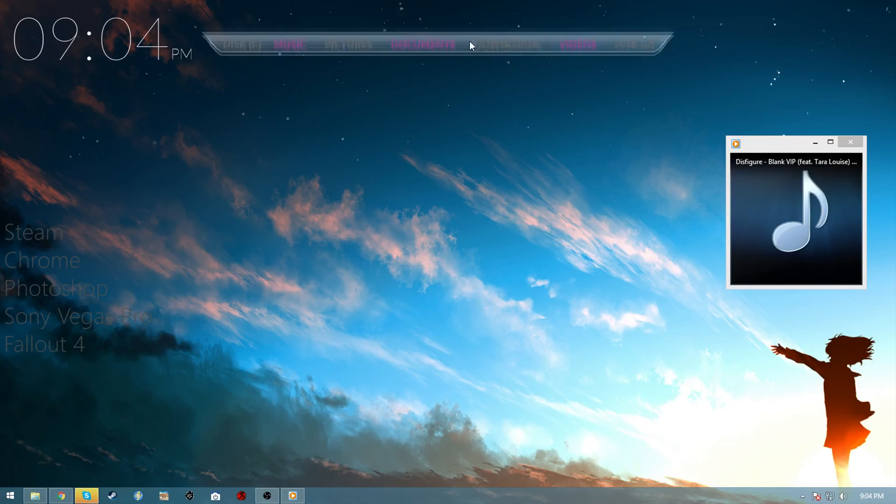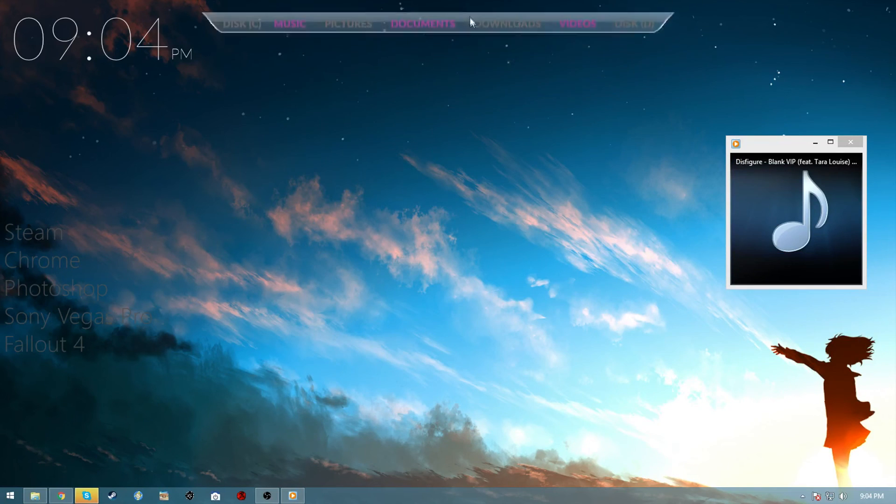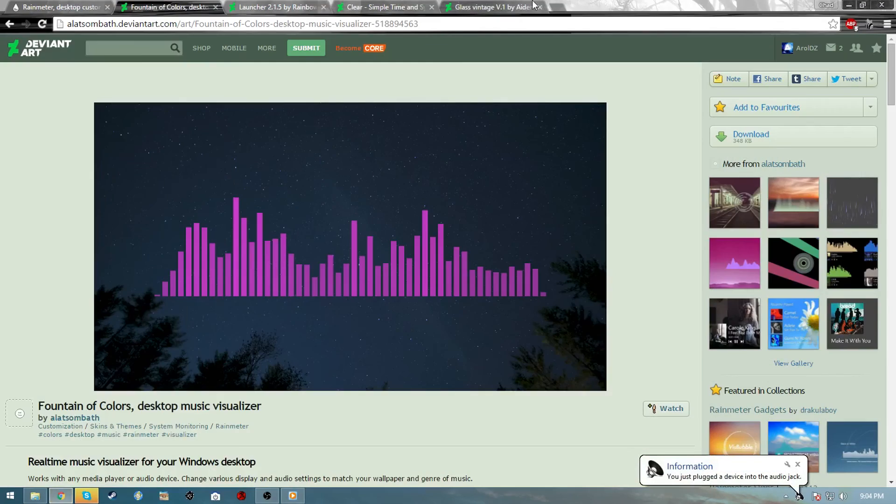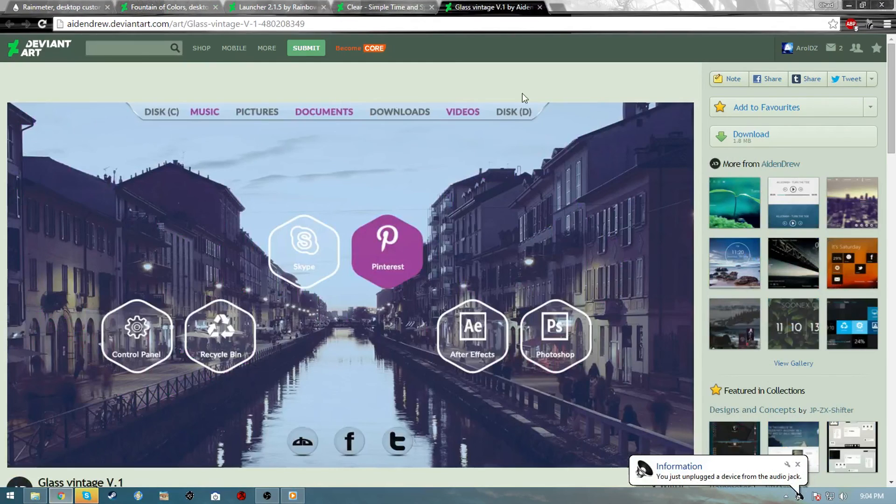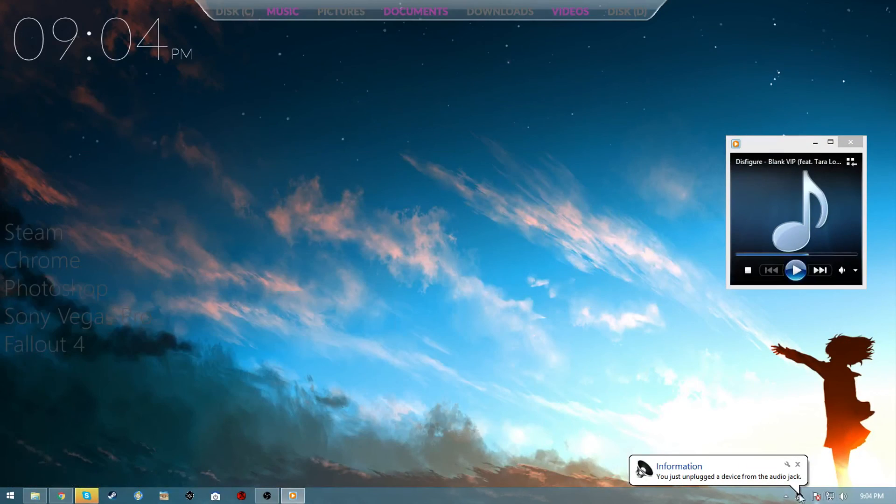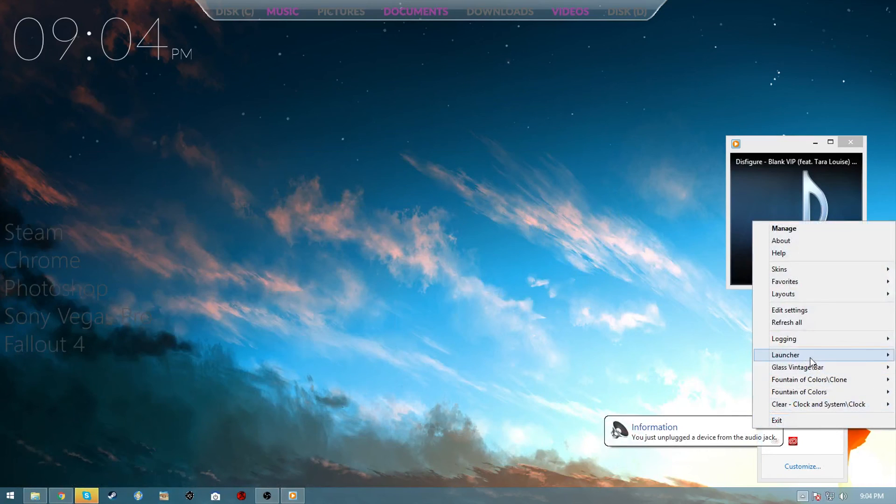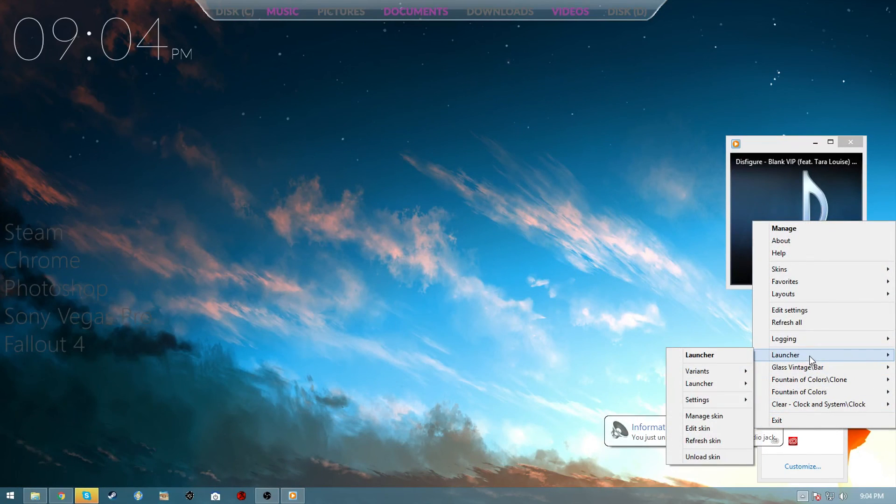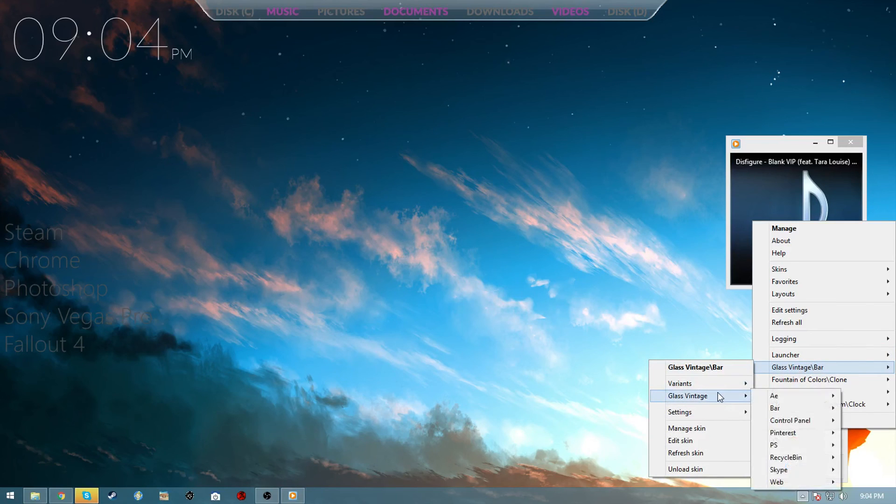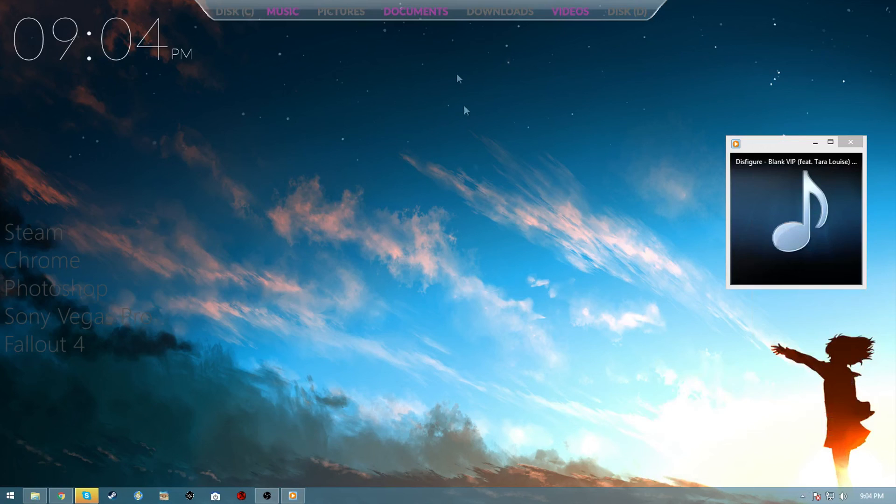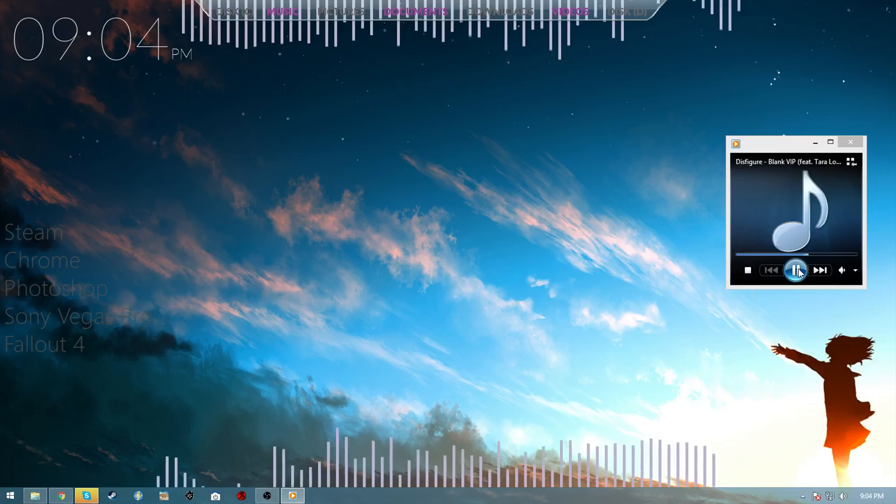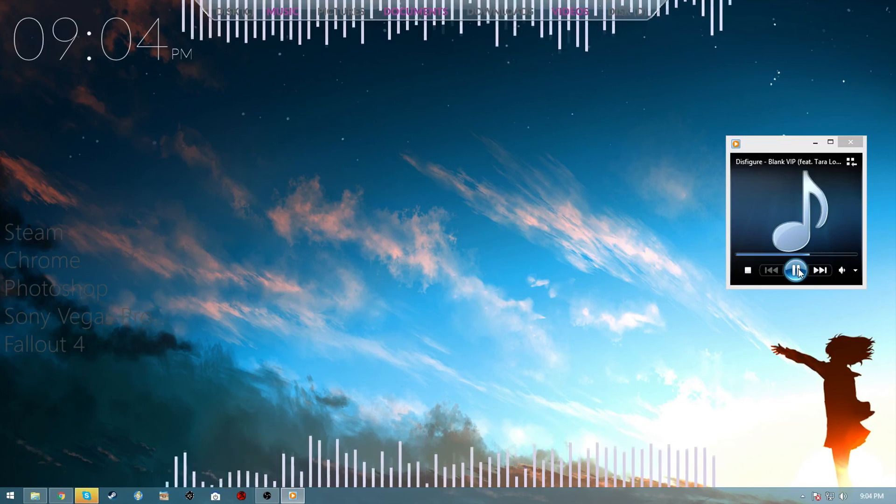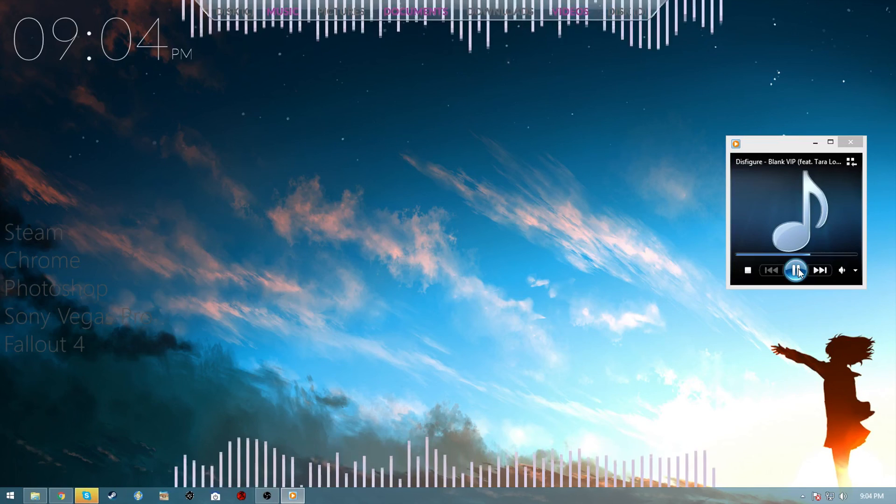This bar thing that came from the Glass Vintage - I don't think it loads any of it because I have so many things in it. So what I'm going to do is just go to Glass Vintage and then just go to bar and then click bar and then it will activate and pop up.